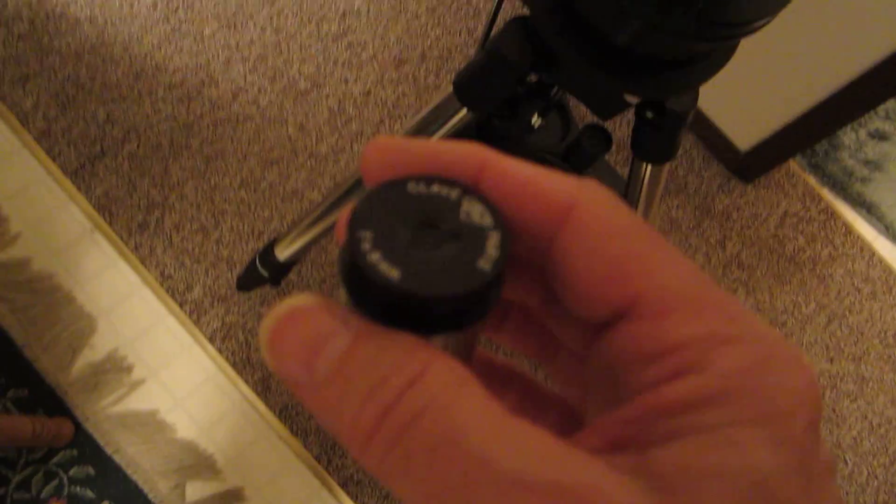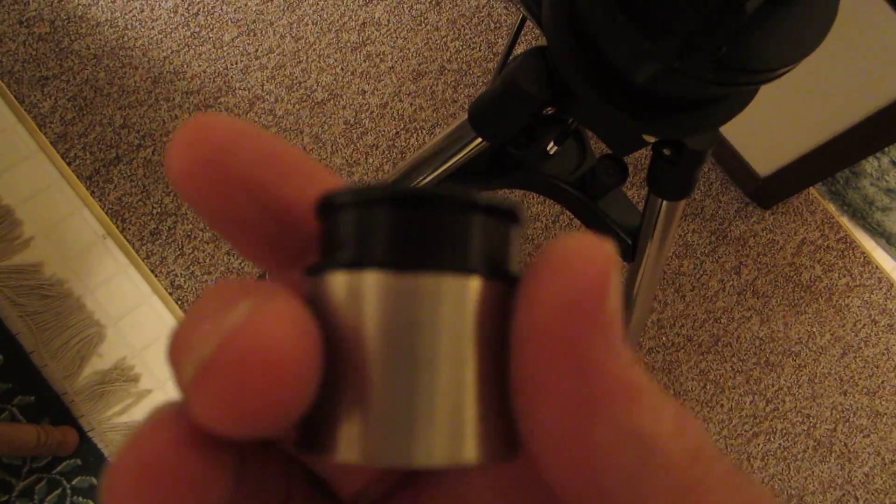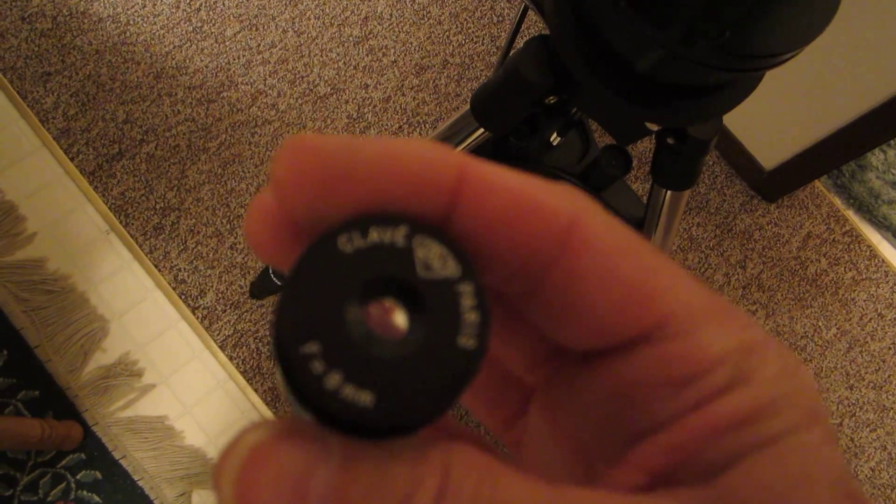It gives very nice views. I like this. I had to get it from an importer out of California. But that's probably my favorite eyepiece that I have.